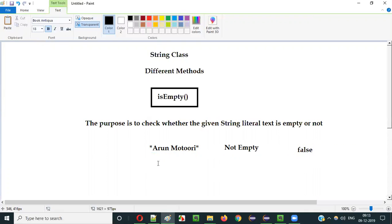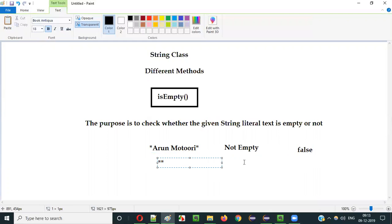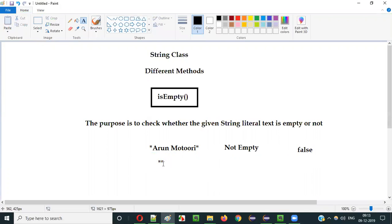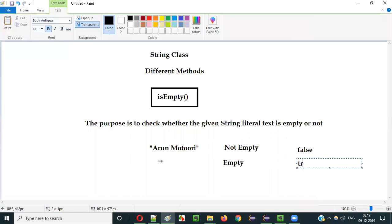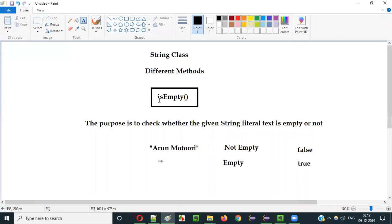What if I give nothing inside the double quotes — simply empty double quotes? There is nothing between them, so yes, it is empty. isEmpty() will return true here. This is how we use the isEmpty() predefined method of String class in Java. Let me practically demonstrate the same.